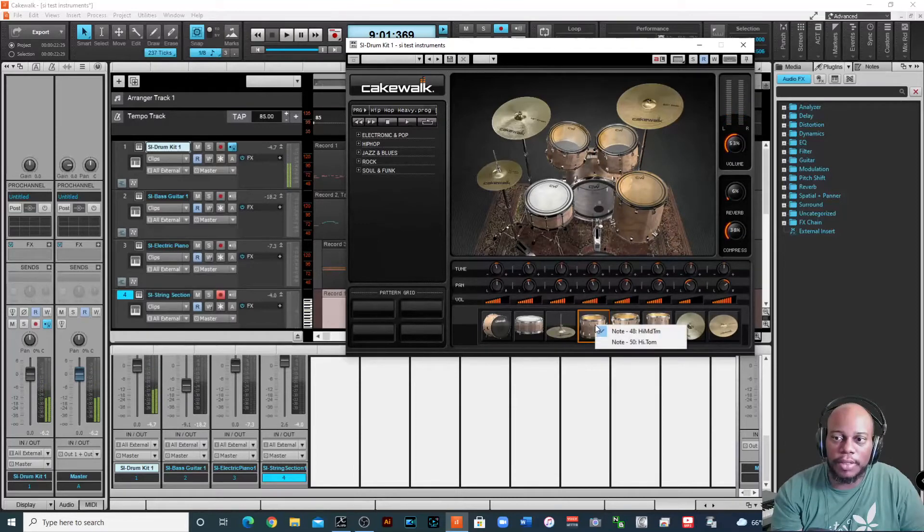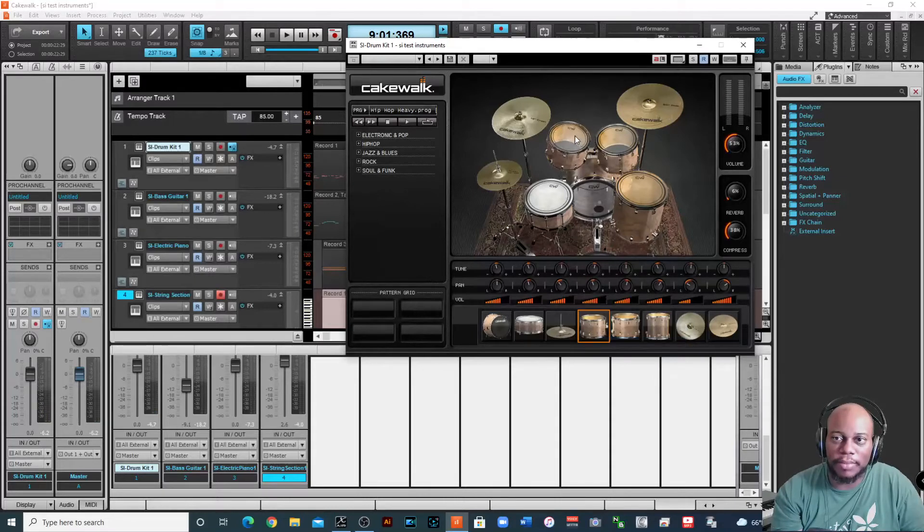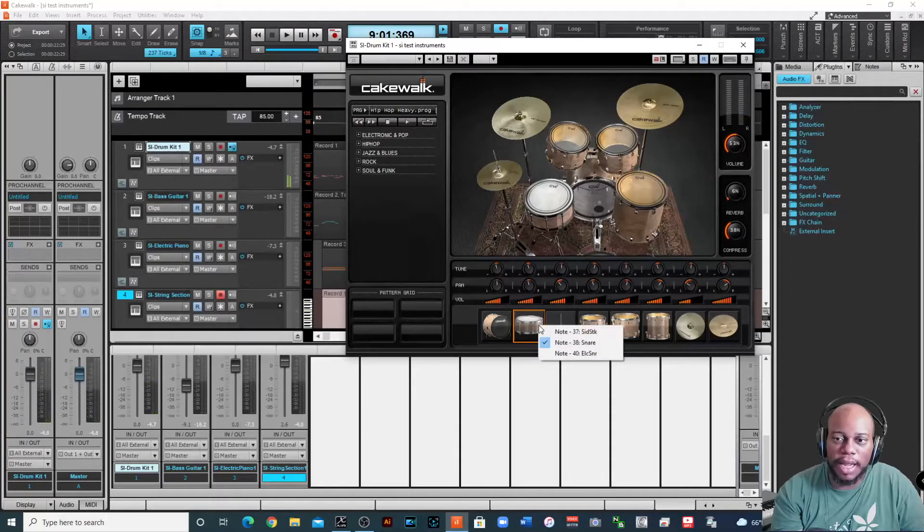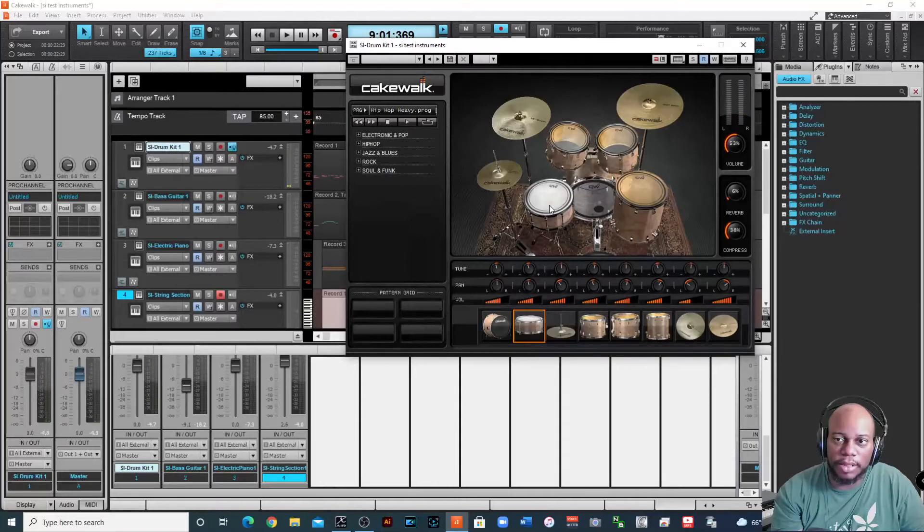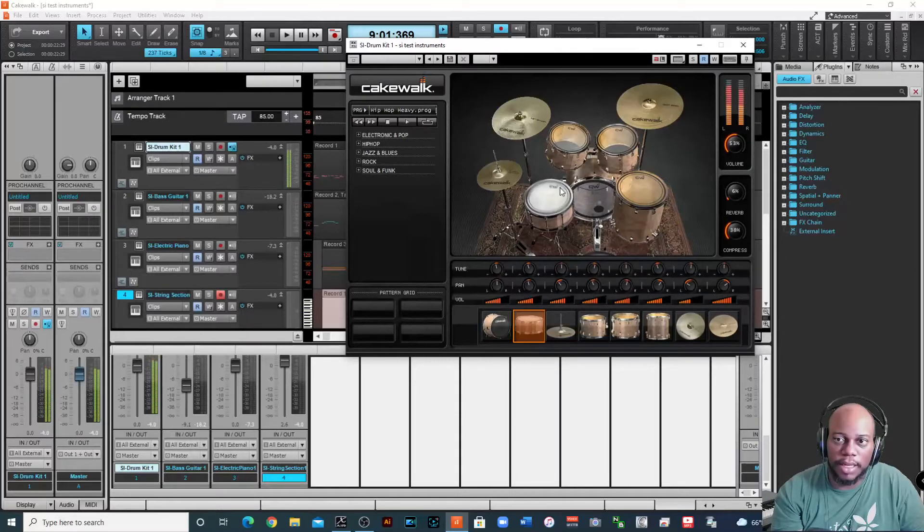And then now I can change it to a high time. Okay. Same thing with my snare, I can change my snare. Maybe I want the side stick or maybe I want the electric snare. All right, maybe I just want the regular snare.